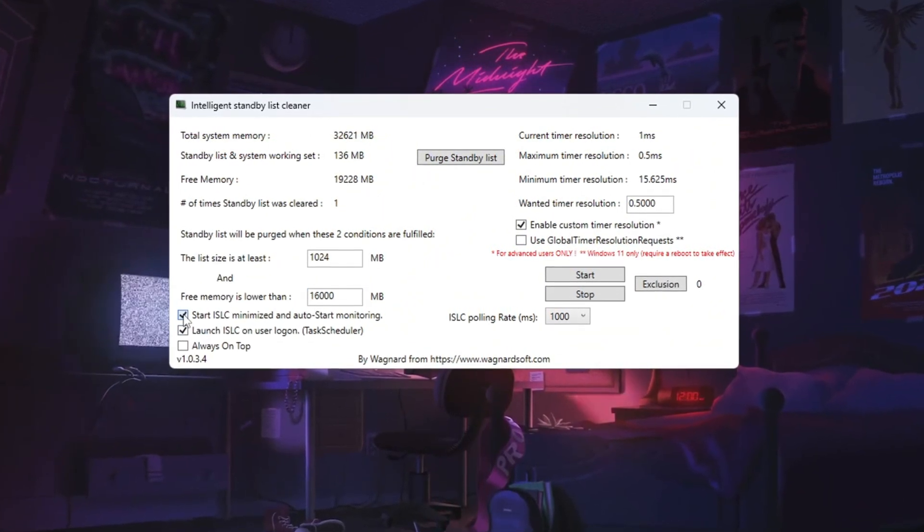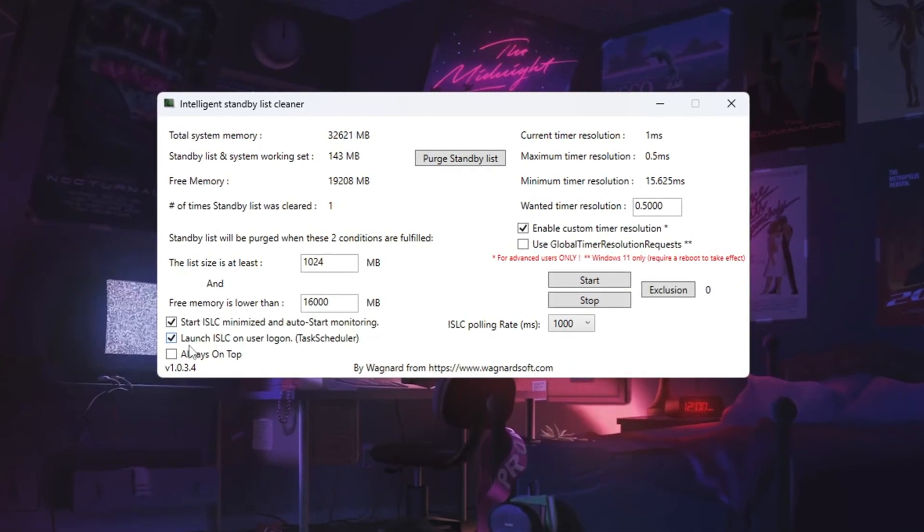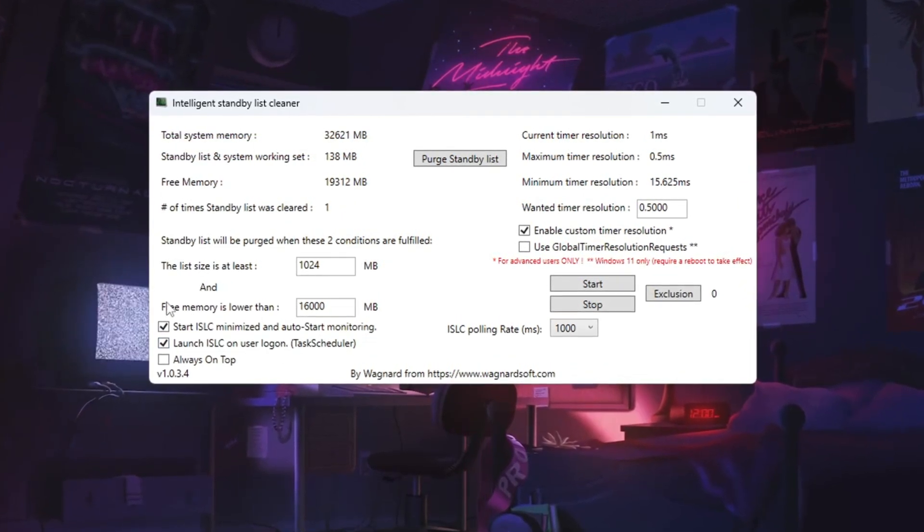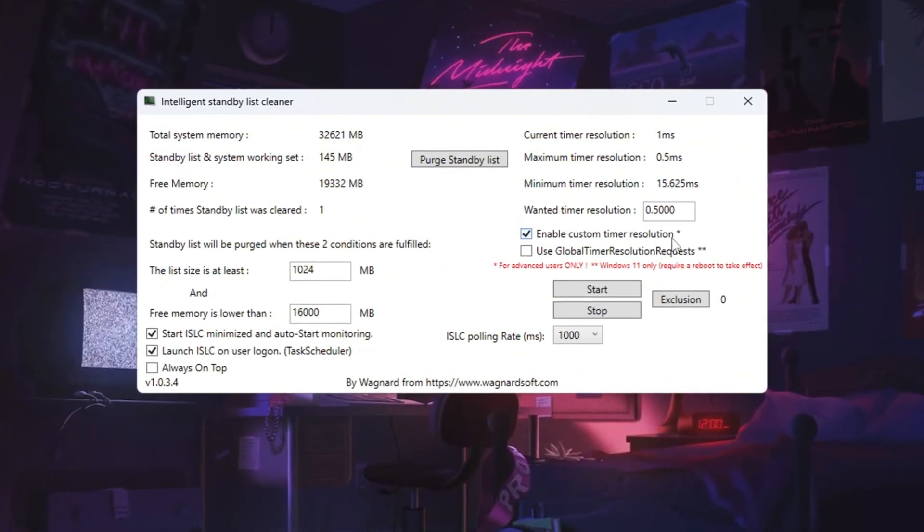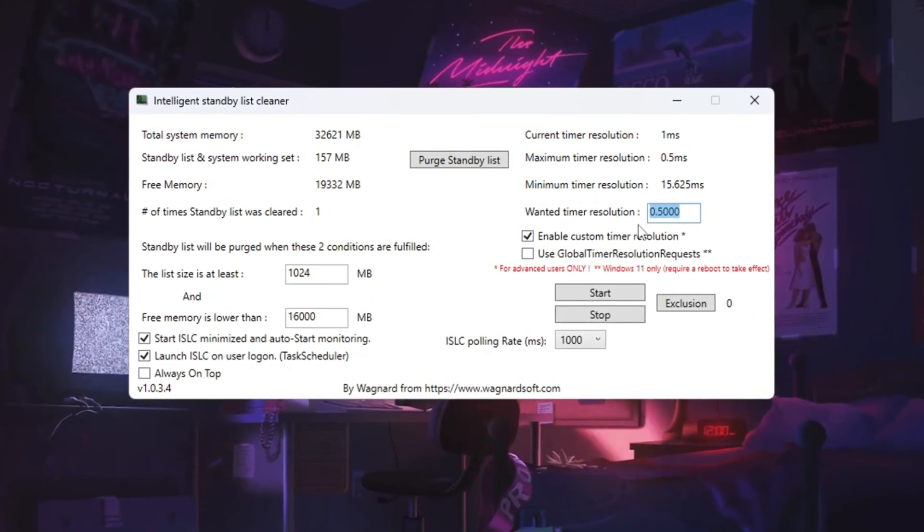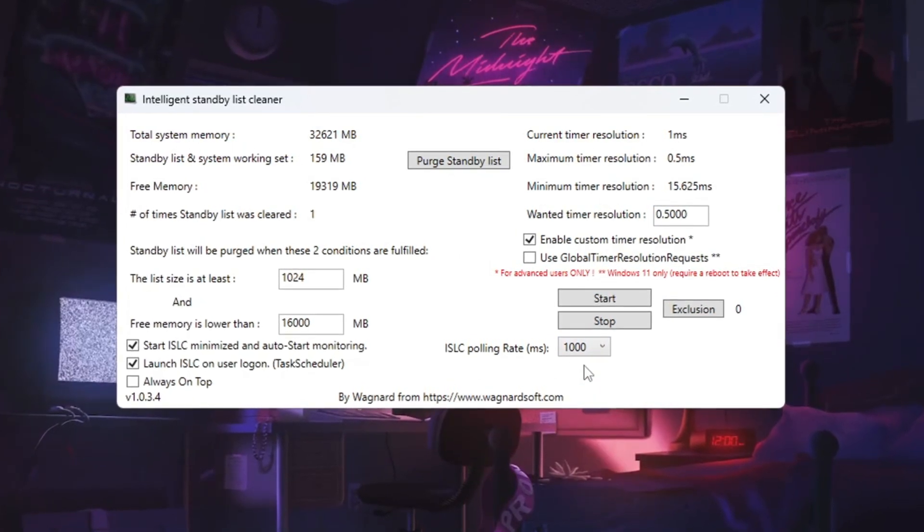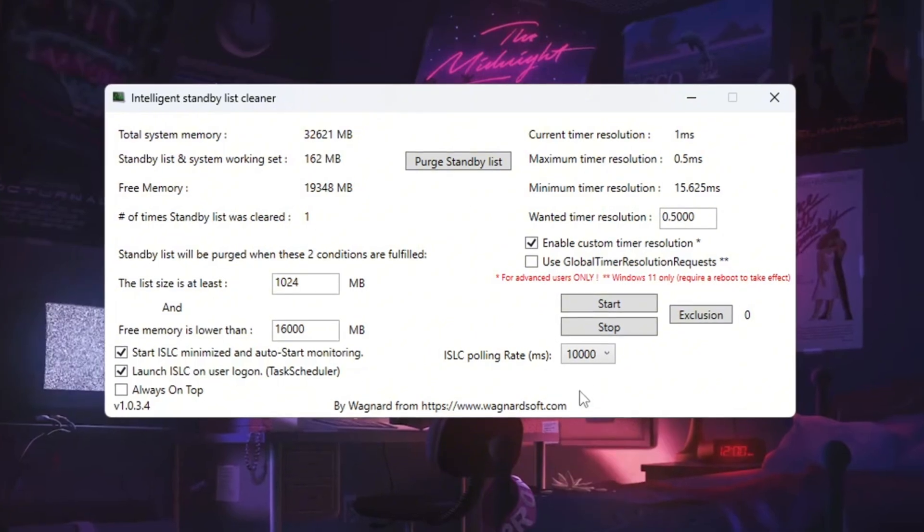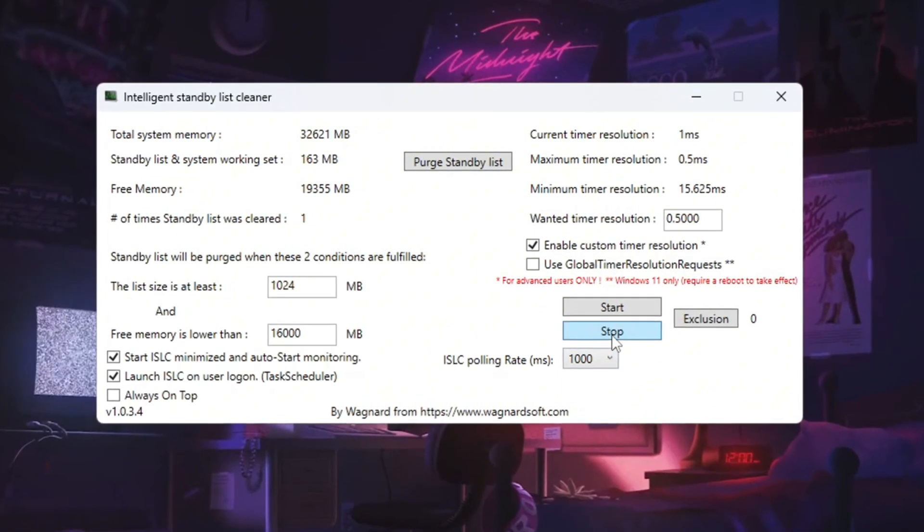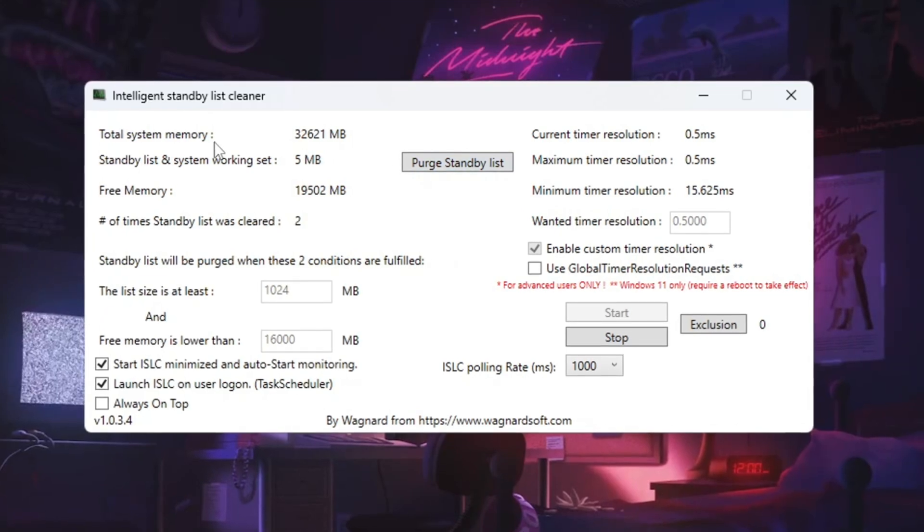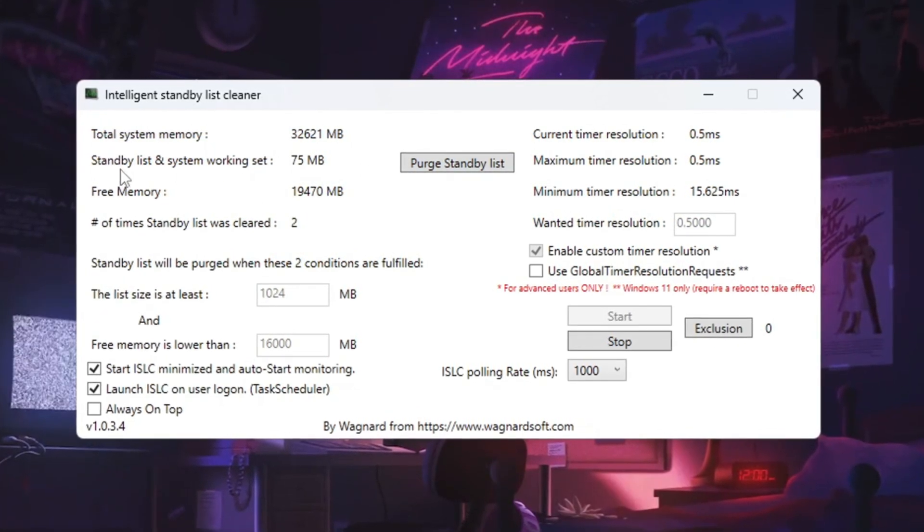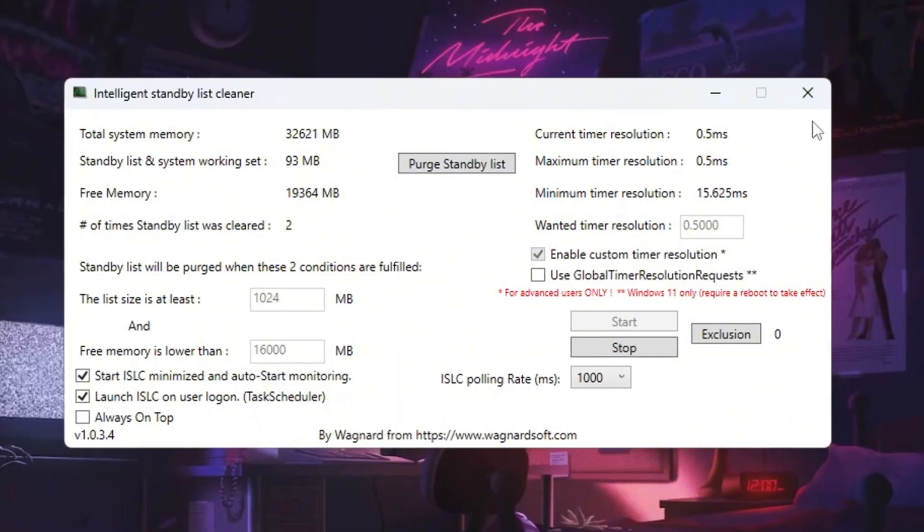Next, check the boxes for Start ISLC Minimized and Launch ISLC on User Logon to ensure that it runs automatically. On the right side, enable timer resolution and set it to 0.5. The ISLC polling rate should be set to 1,000. But if your system is slow, adjust it to 1,000. After modifying these settings, click Stop, then Start, and finally, click Purge Standby List to complete the process. This will clear up RAM, prevent slowdowns, and allow your computer to operate more efficiently.